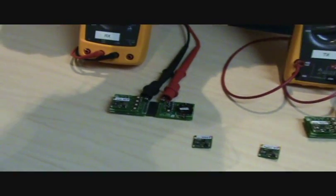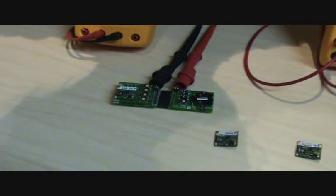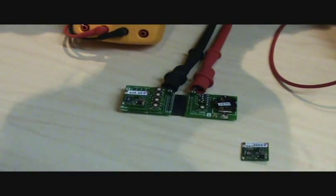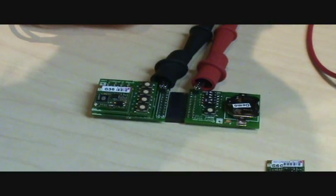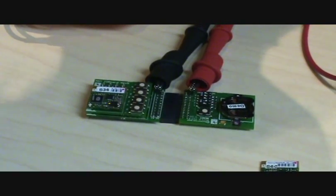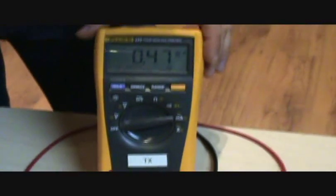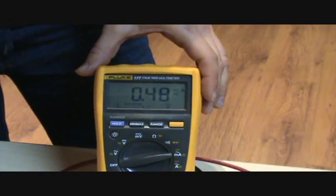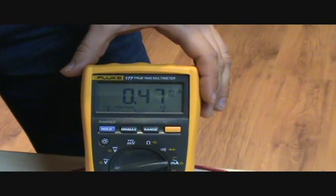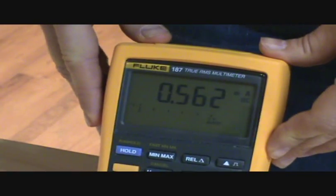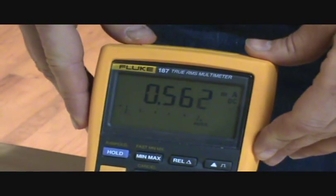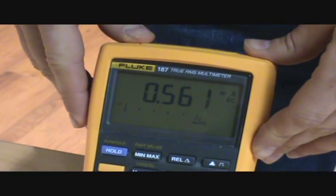And then we can see the current draw on the multimeters. So on the master transmission side, you can see that we're drawing an average of about 480 microamps. And then on the receiver side, we have about 560 microamps.